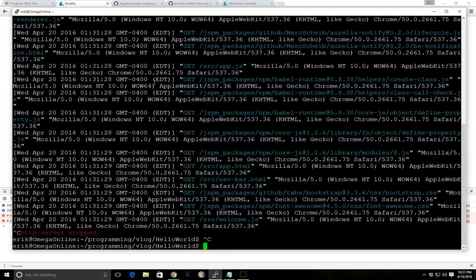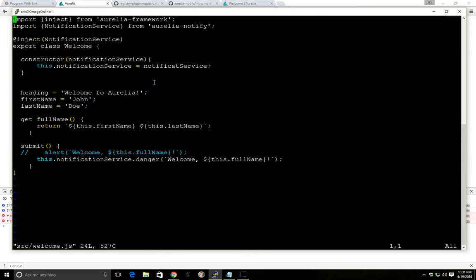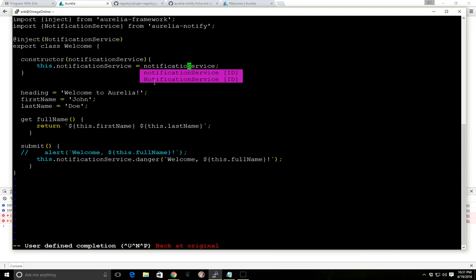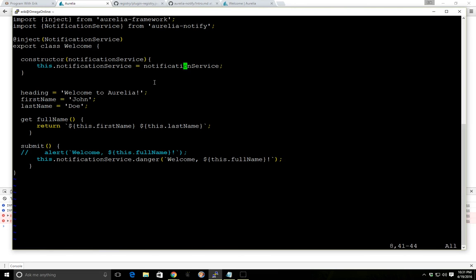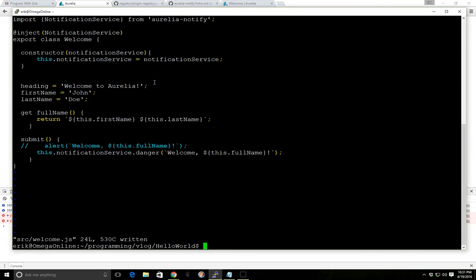So we'll stop this and we'll look at the source welcome.js file. And we did everything correctly here. But you can see here, we have this.notificationService equals NotificatService. So this is supposed to be NotificationService. So let's try that again.